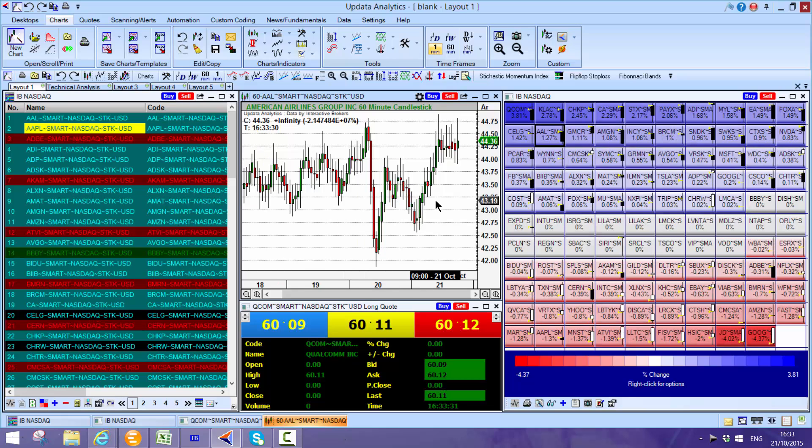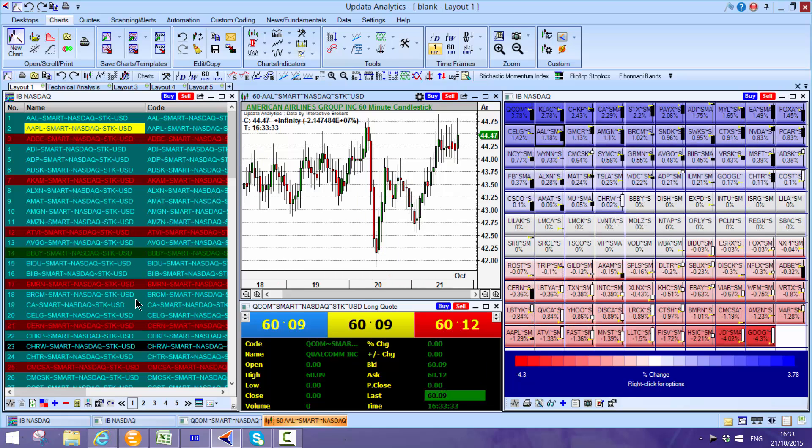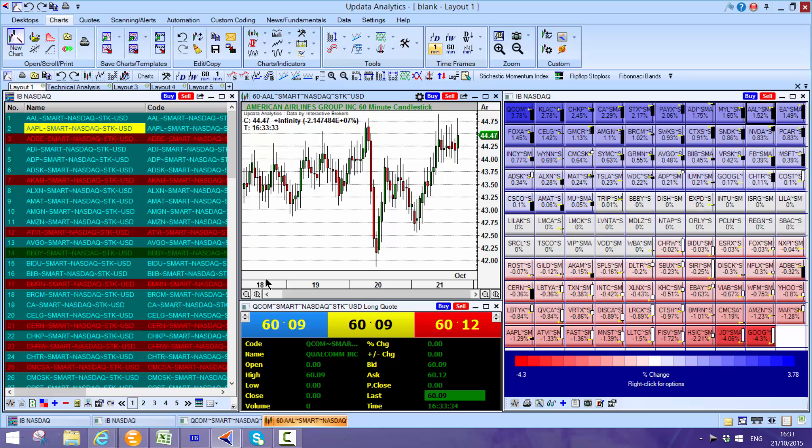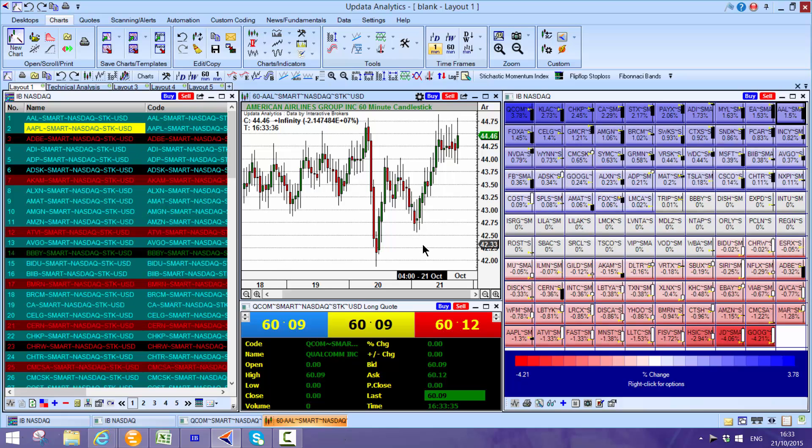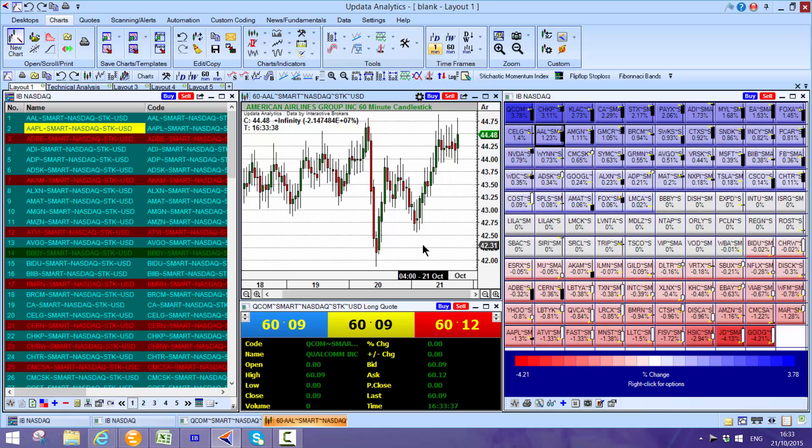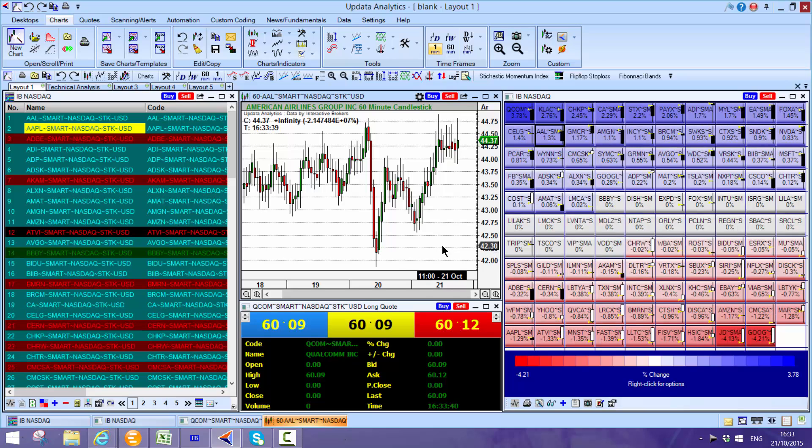These charts pull off the Interactive Brokers feed. You can run watch lists, quote screens and quote boards. There's a whole series of screens that you can create.